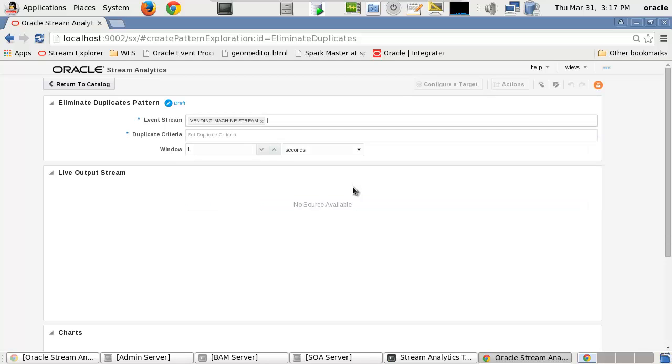Duplicate criteria is the name of one or more event shape properties where duplication should be evaluated and only one event shape published.